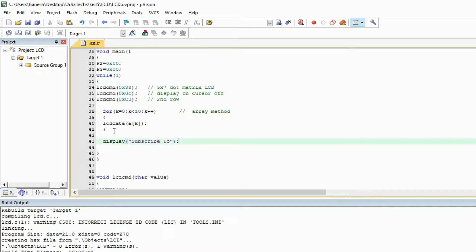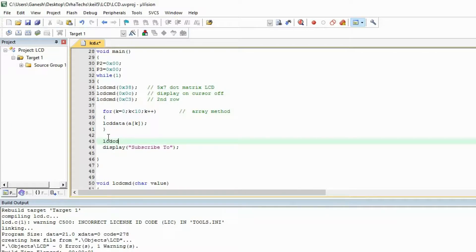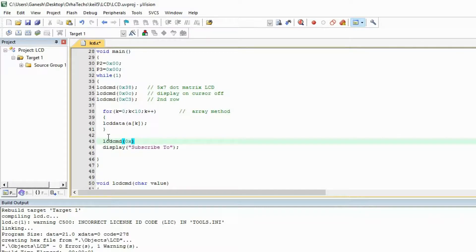And this is very short data. Now before that I will put here some command: lcd_cmd 0x. I want this in the first row and